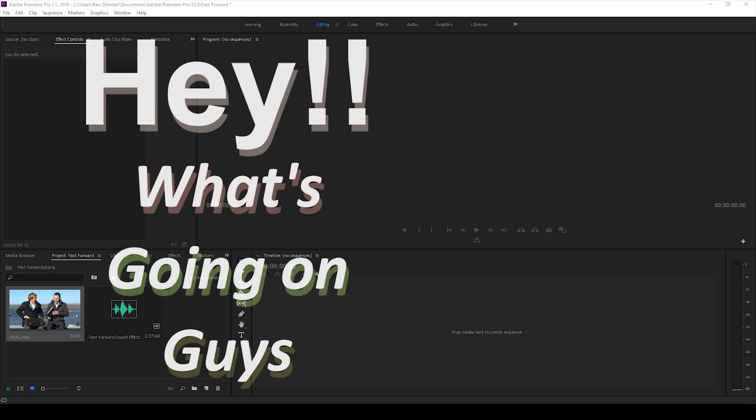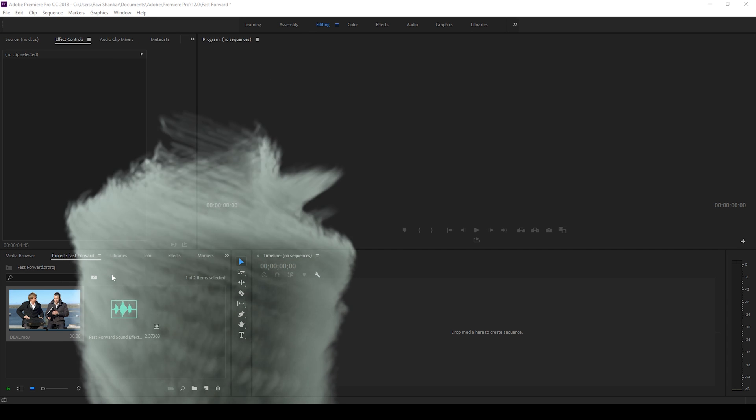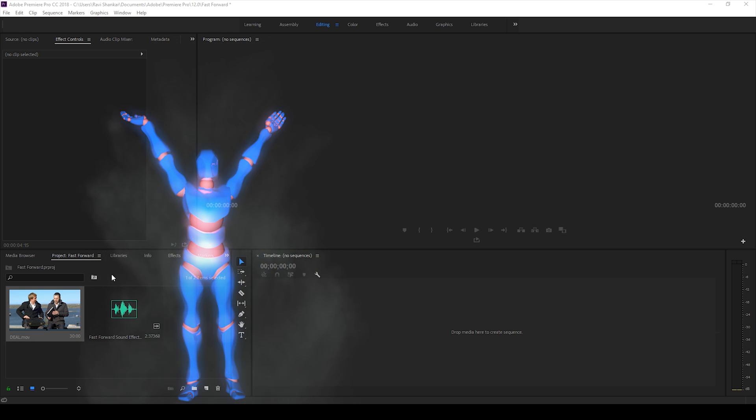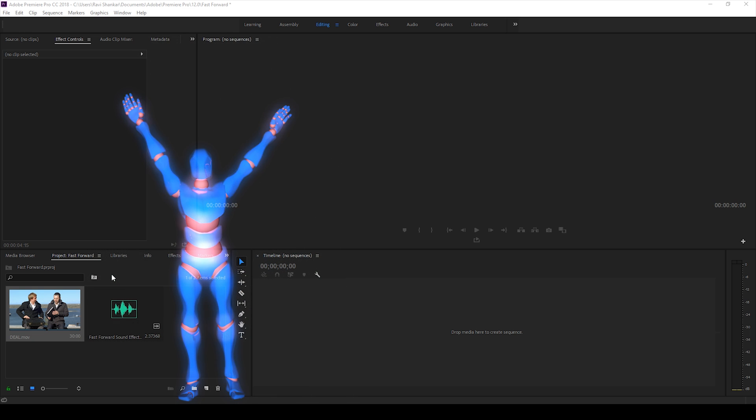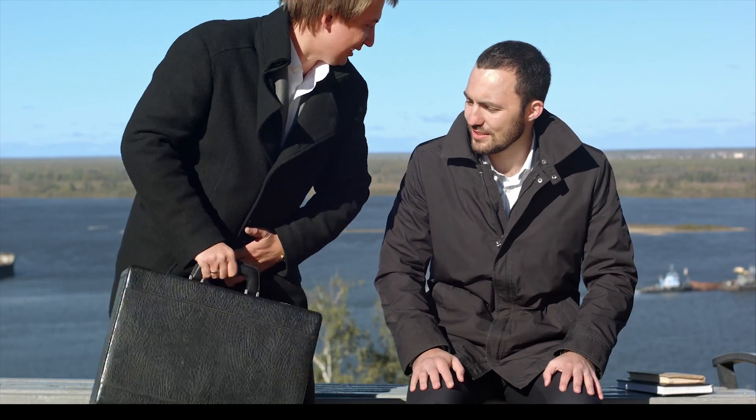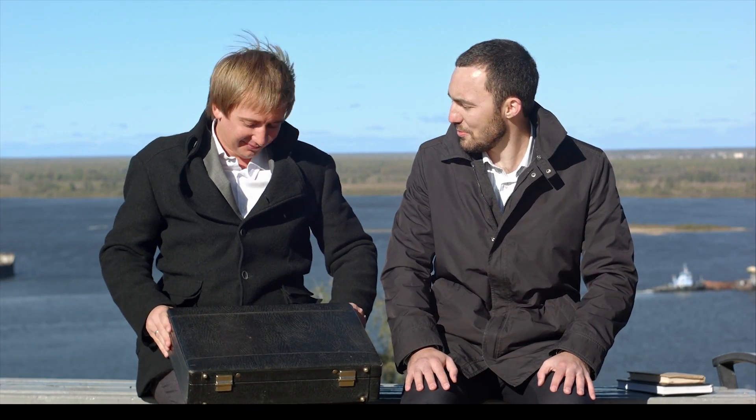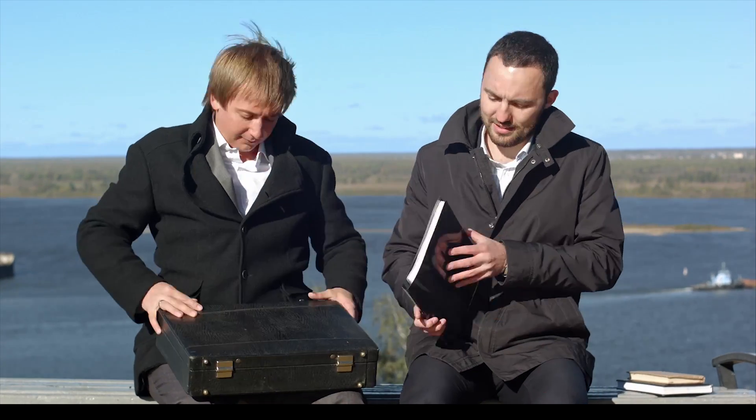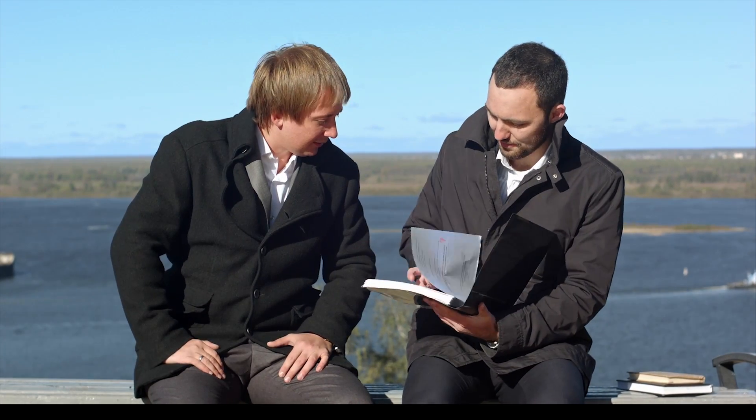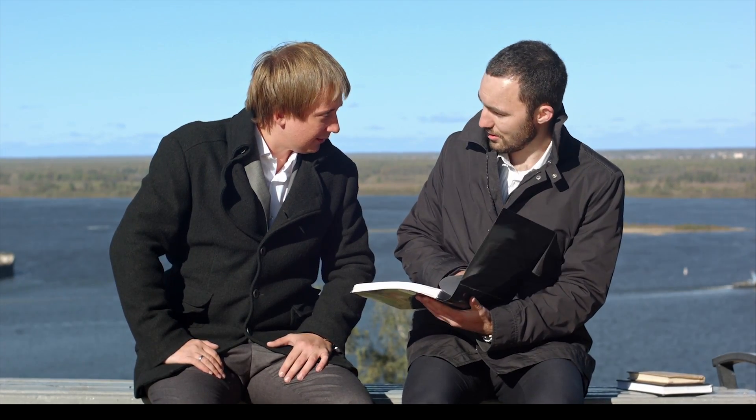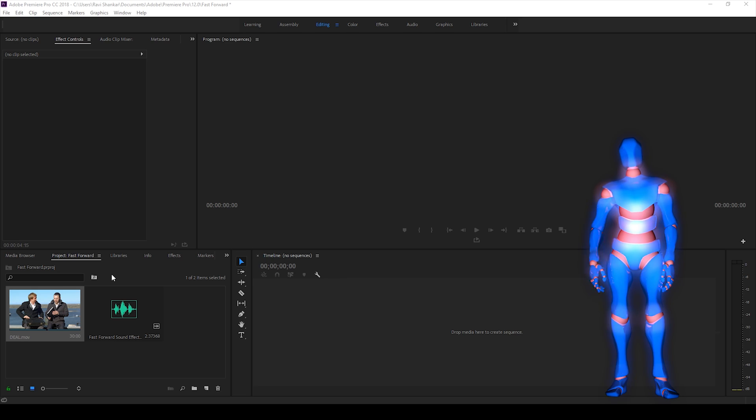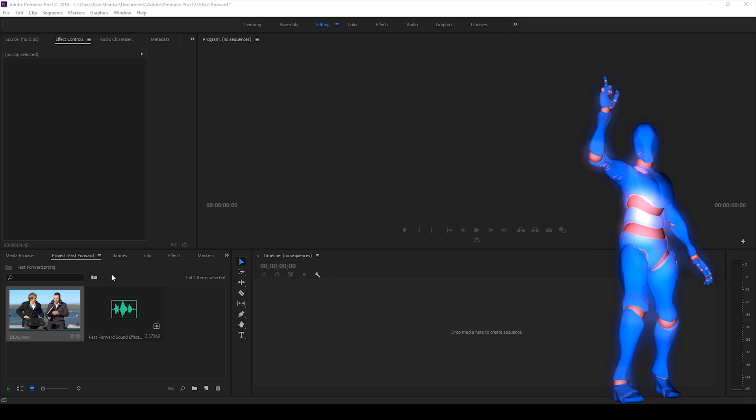Hey, what's going on guys, Ravi here from MiraFX along with Mr. Zeebo, welcome you to another Adobe Premiere Pro tutorial. So in this video, we will be learning to make this fast forward animation in Adobe Premiere Pro. So without any delay, let's get started.